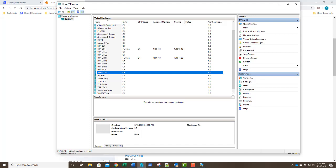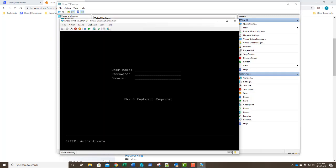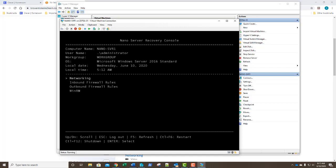Let's do our second exercise: configuring our nano server with the nano recovery tool. We're going to start the nano server and open it up. We're immediately prompted with username, password, and domain. We know we're not joined to the domain, so we're simply going to log in with Administrator. You navigate using the tab button to move between fields. We type in administrator, put in our password, and press Enter.